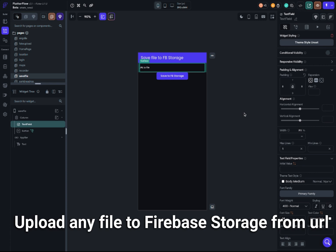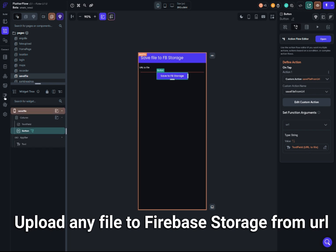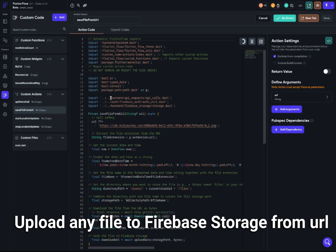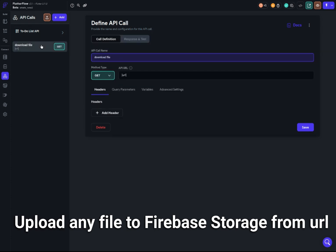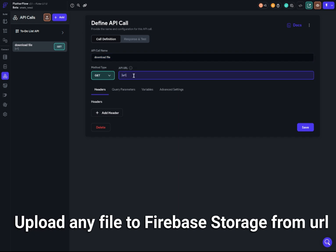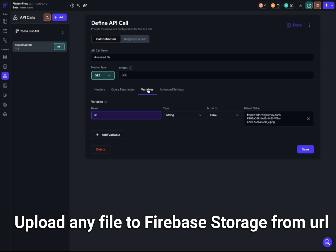The custom code uses an API call, the authenticated user, and the storage database. The API call is needed to avoid cross-origin errors. I set up a very simple API call called 'download file' which takes the URL with a bracket parameter as a GET request — the variable is the URL as a string with a default URL set.